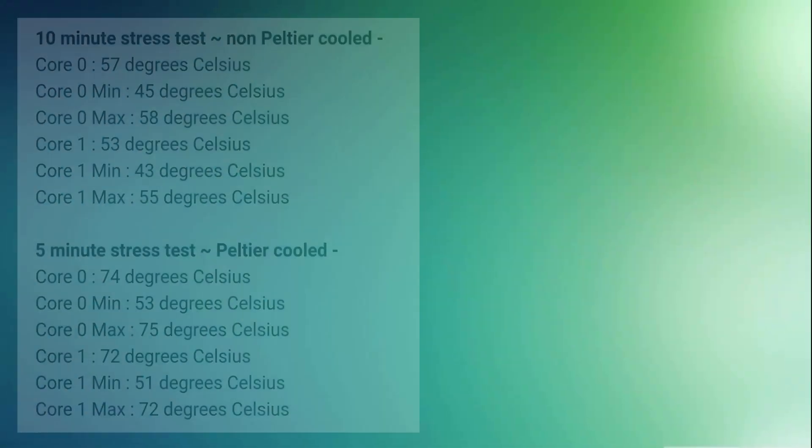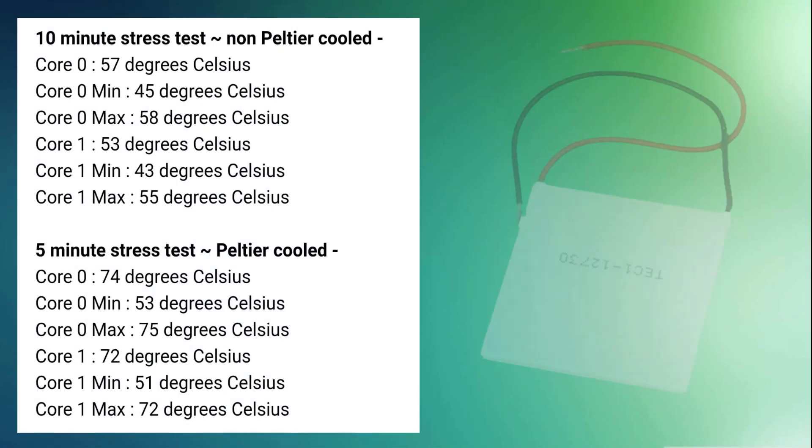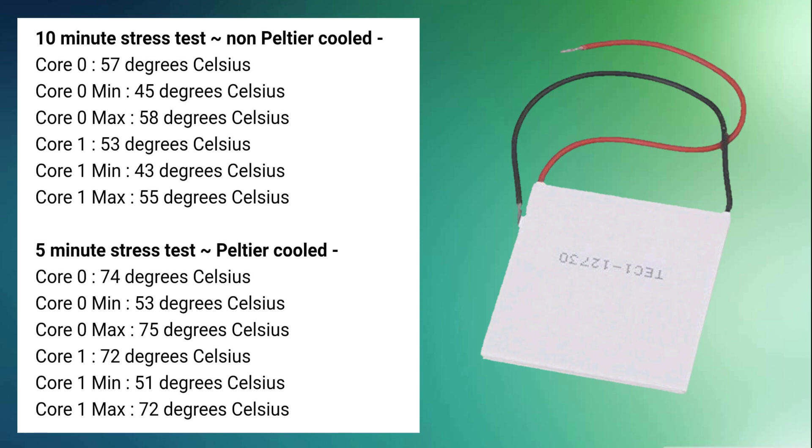Now that testing is complete, let's take a look at the data. After 10 minutes of stressing the CPU, the non-Peltier cooled CPU had a temperature of 57 degrees Celsius for the first core and 53 degrees Celsius for the second core.